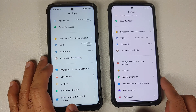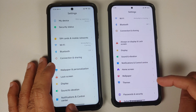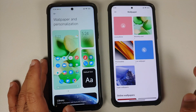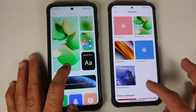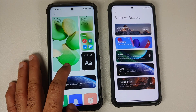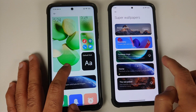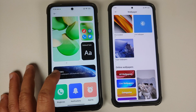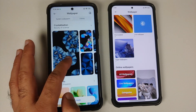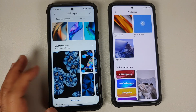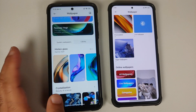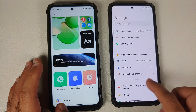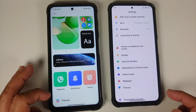On the EU build, Wallpaper and Personalization are combined under one section, whereas the global stable build has them as two separate sections. On Global Stable, the old wallpaper UI is shown, and super wallpapers depend on whether you have an LCD or AMOLED device. On EU builds, super wallpapers are available irrespective of panel type, and you also get the new MIUI 13 crystallization live wallpapers and molten glass wallpapers, which are missing in the MIUI 13 stable build.